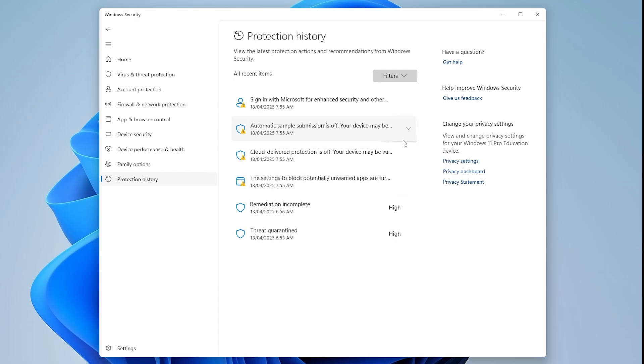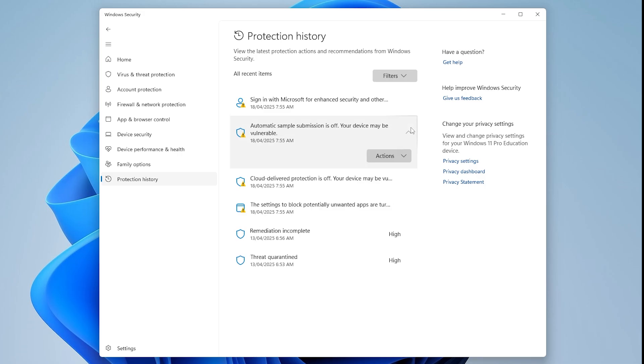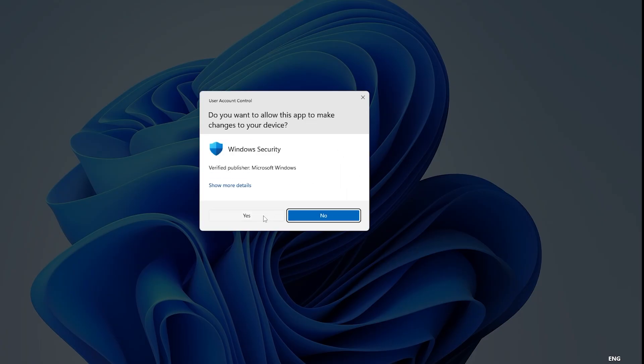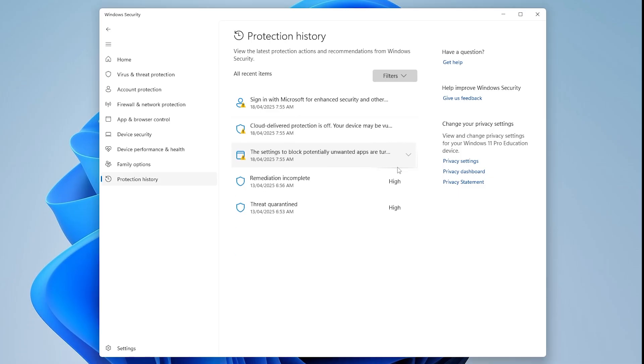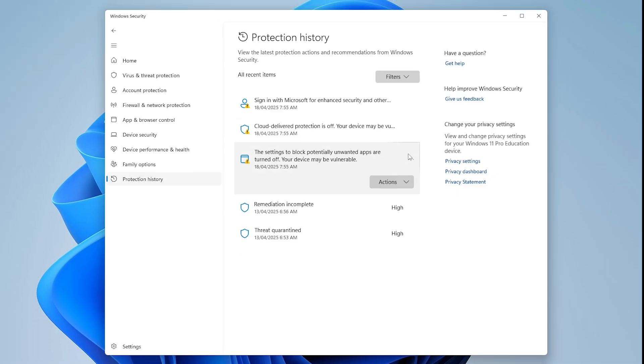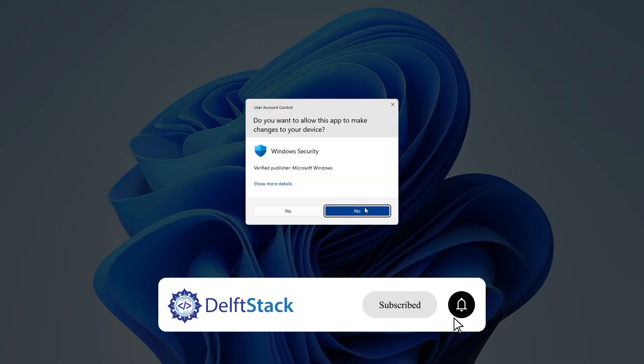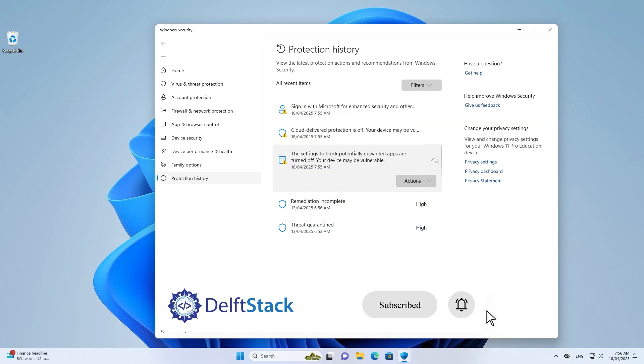This step helps clear up lingering alerts in Windows Defender. That's it. You've now reviewed your protection settings. Thanks for watching, and see you in the next tutorial.